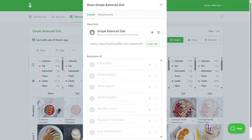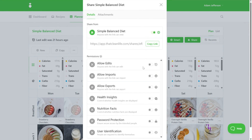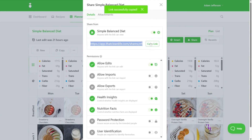You can then enable the option to share the link and any other useful permissions, such as allowing your clients to make edits, view health insights and nutrition facts. After enabling all the necessary permissions, you can copy the link and share it with your clients through Practice Better or via email.